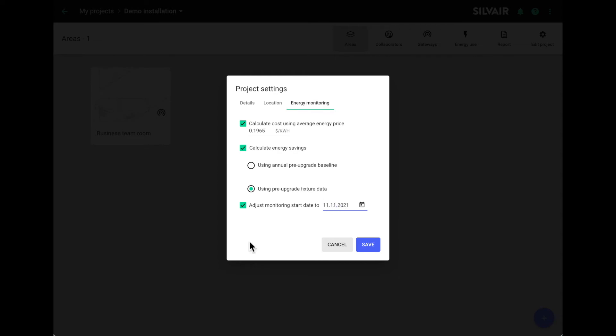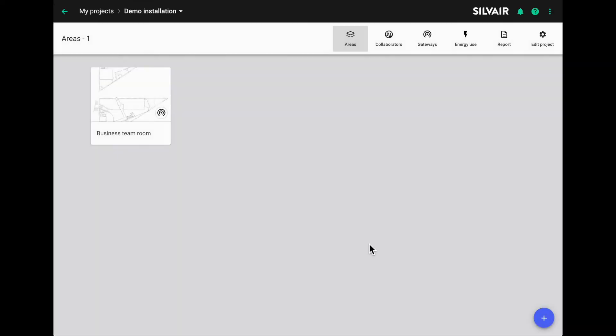One thing that is important to note here is that changing the date or editing the energy profiles won't change the energy consumption results. The values aren't calculated retrospectively. So we'll save these values for the project and move on to allocating pre and post upgrade retrofit fixtures.